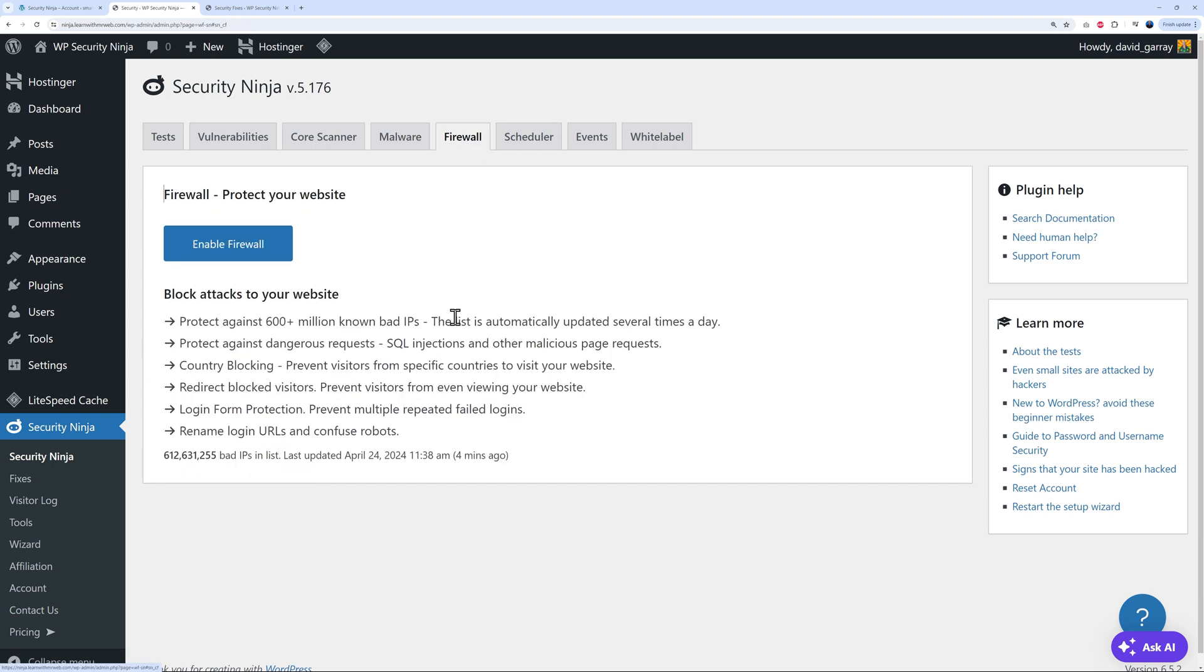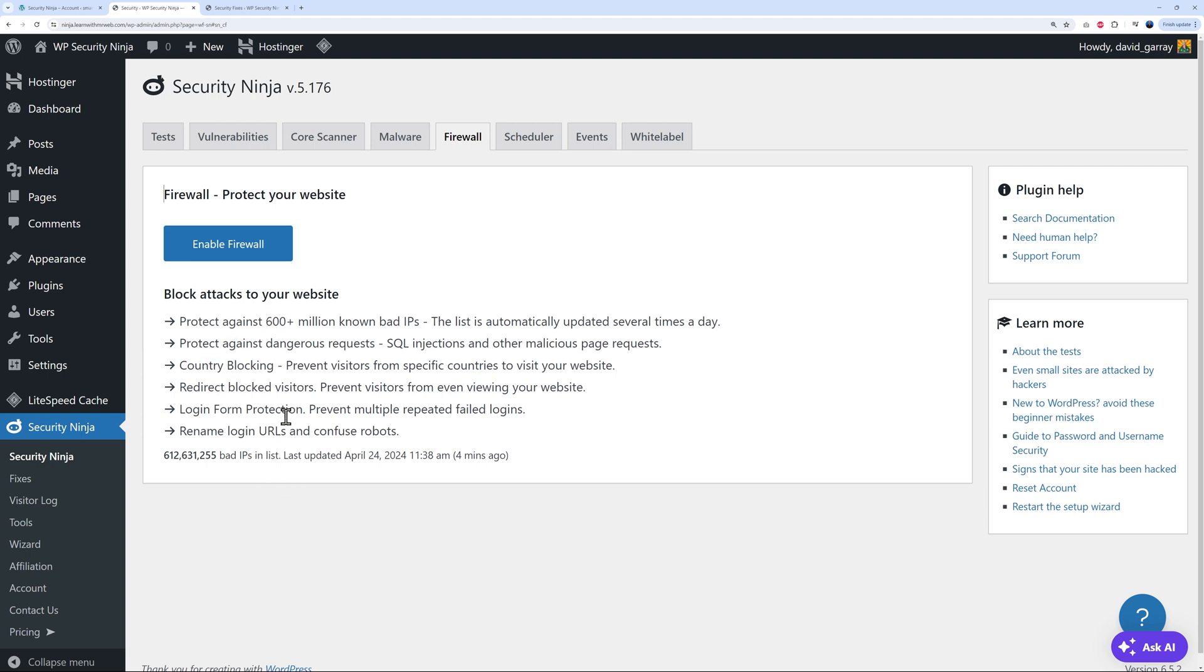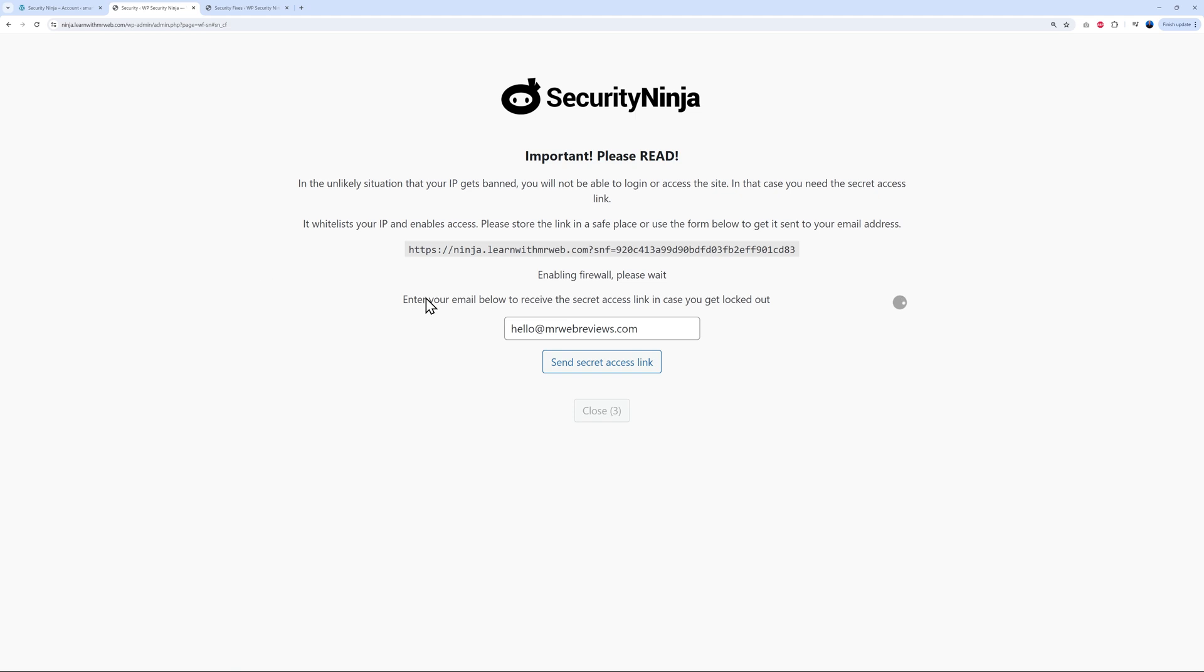Let's move on to the next one, the firewall. Obviously, you want to protect your website. Again, all these attacks, as you can see, protect against 600 plus million known bad IPs, dangerous requests like SQL injection. You can block certain countries as well. Redirect block countries and so on. All of these will take place immediately once you enable the firewall. And again, this is an added protective measure for your website. Let's enable this together.